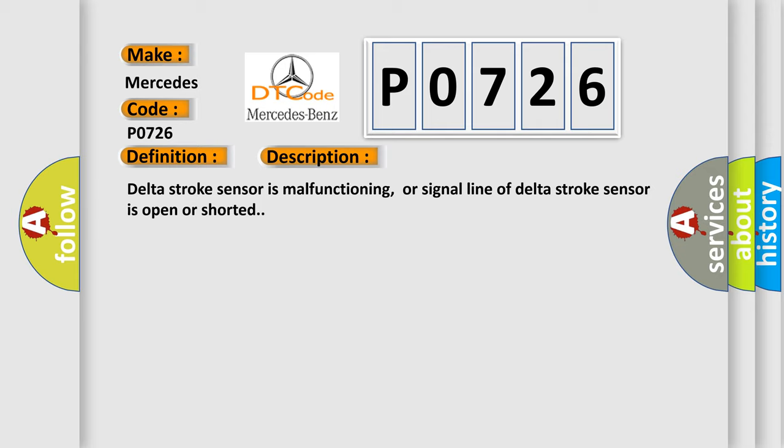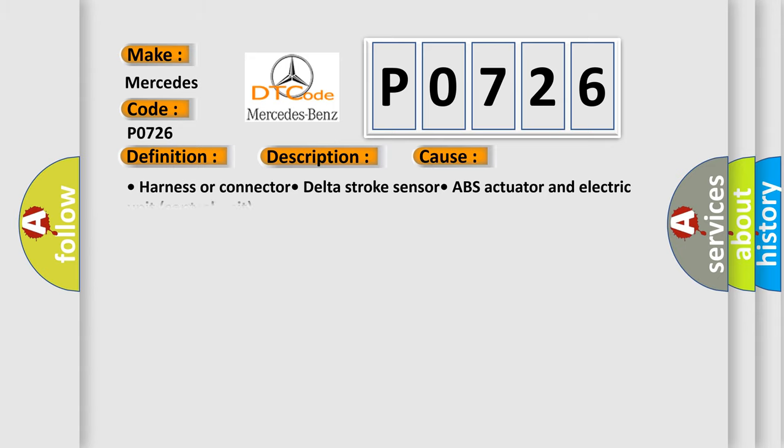This diagnostic error occurs most often in these cases: Harness or connector, Delta Stroke Sensor, ABS Actuator and Electric Unit Control Unit.